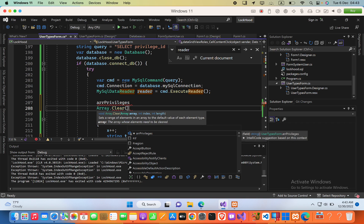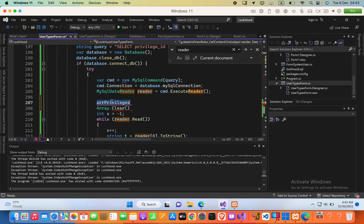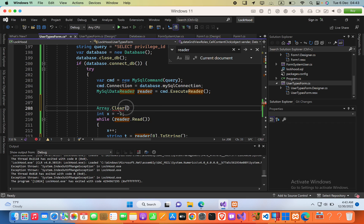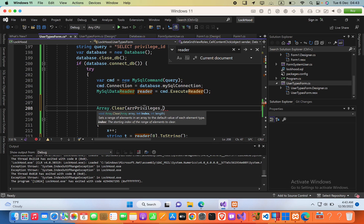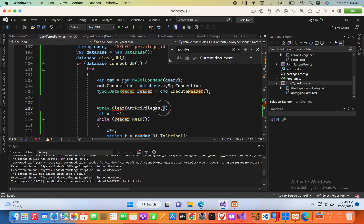parentheses, we have to pass in the array. So the array is this arrPrivileges, so I'm going to put that here. And then the second argument should be the starting point. From index zero, we are going to